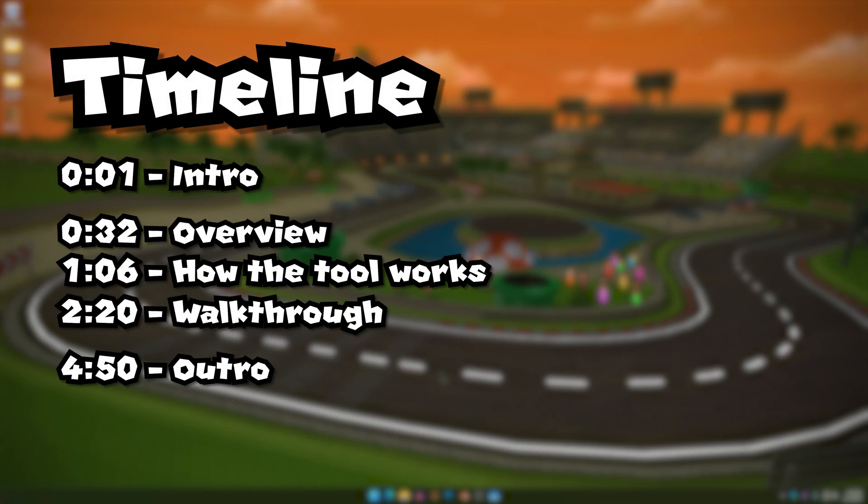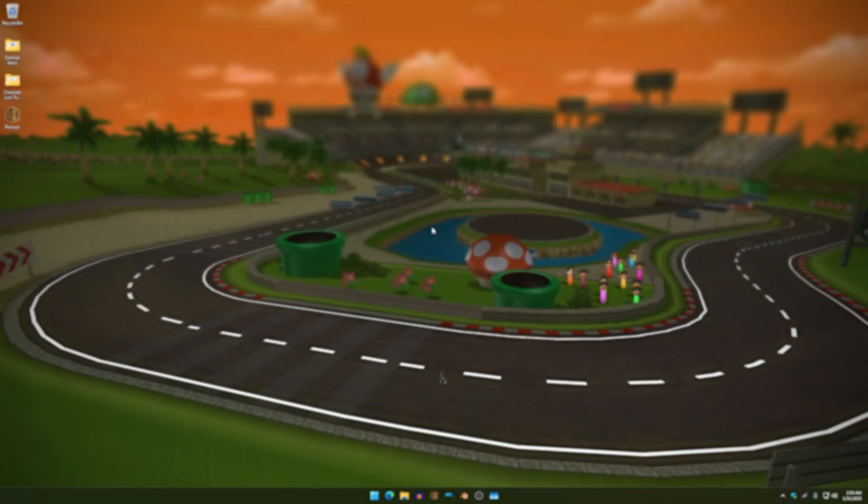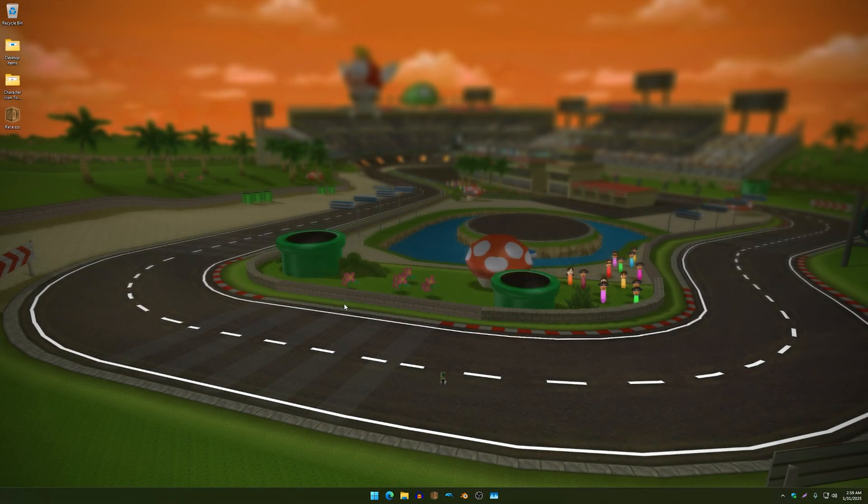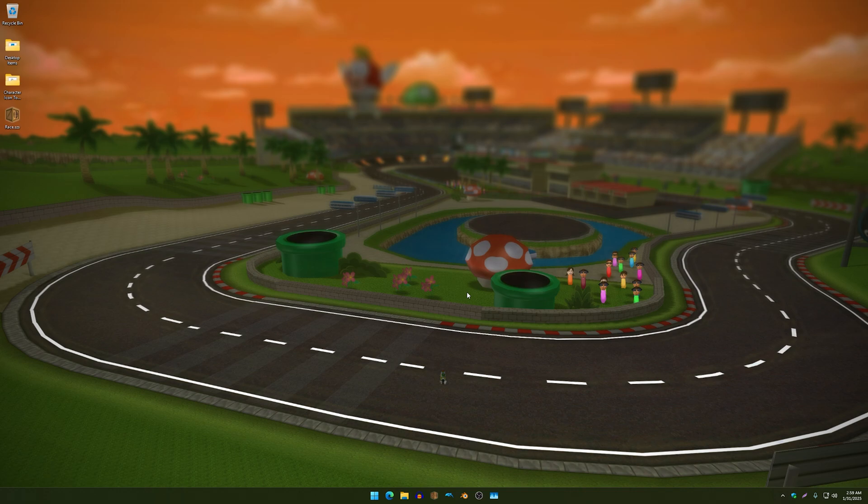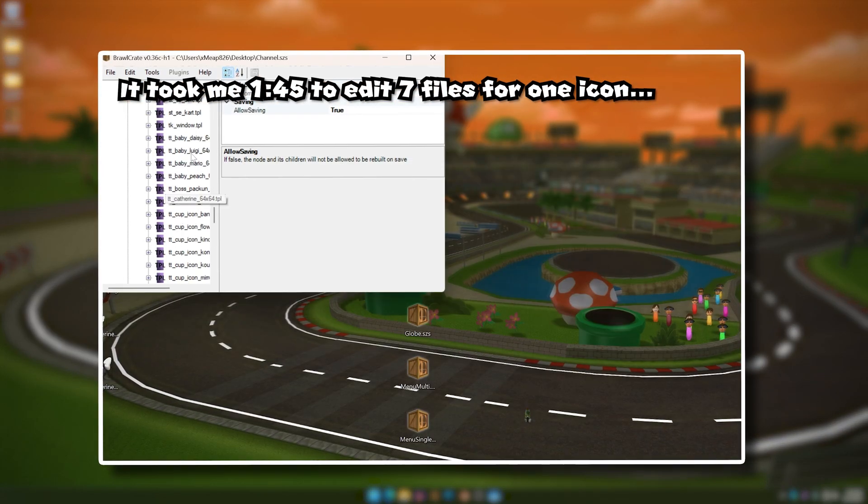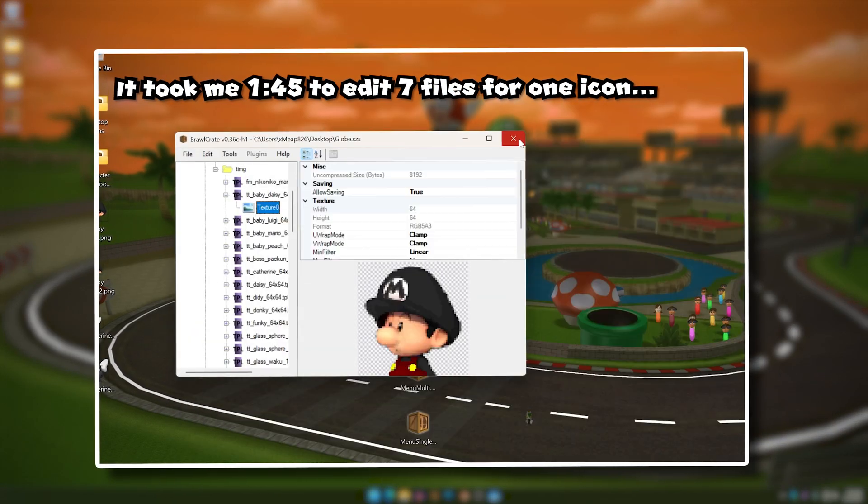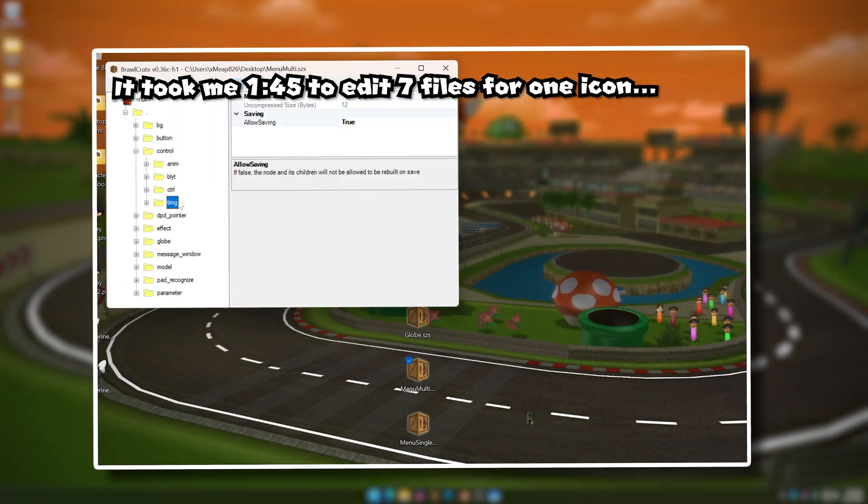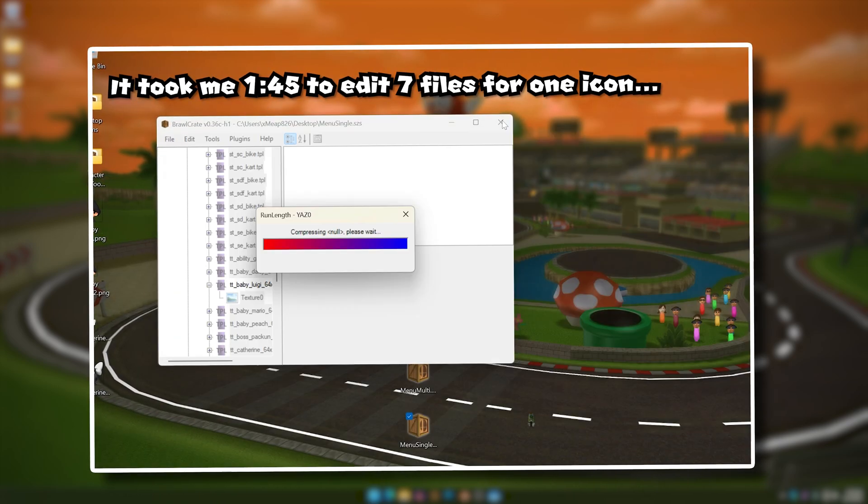Yo what's up guys, it's your boy xmeep826 here and today I want to show you guys this cool tool that I made which can patch files with character icons of your choice. The reason why I made this tool in the first place was because, as you guys may know, replacing character icons can be a lot of work, especially if you're replacing a lot of them.